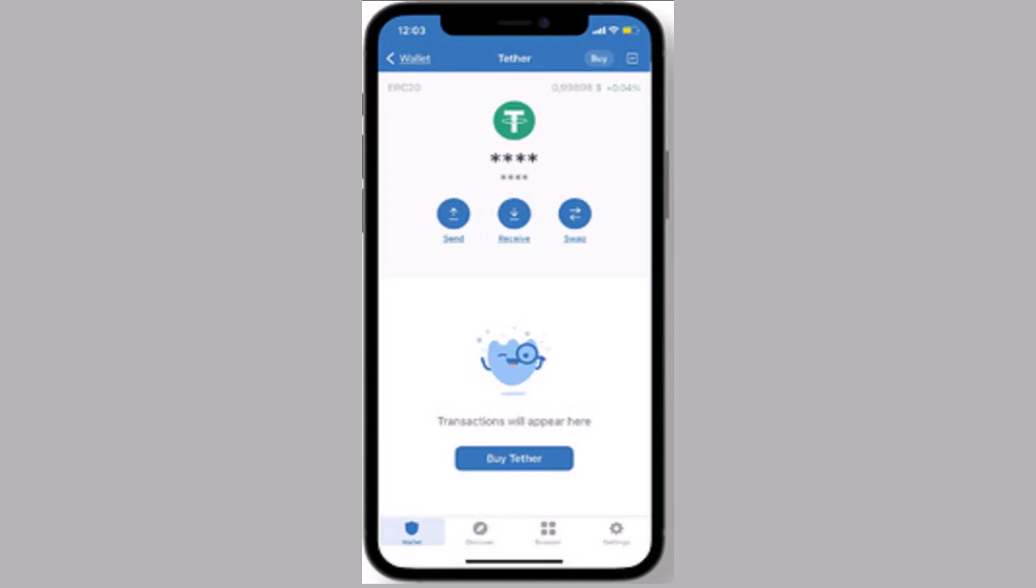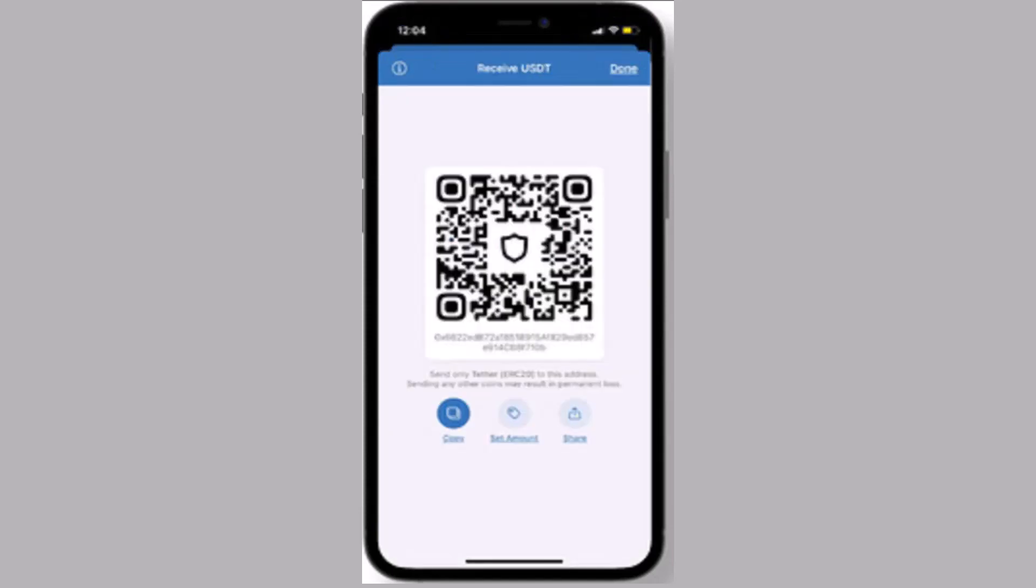Once you click on it, next thing you'll be directed to this kind of interface. Over here you need to click on receive. As soon as you click on receive, next interface will display your wallet address.